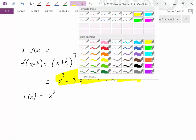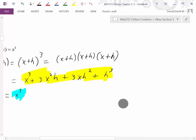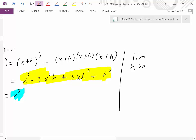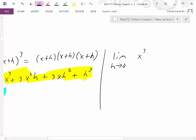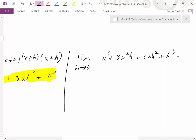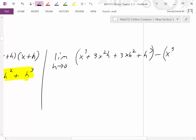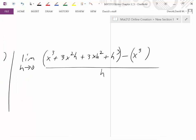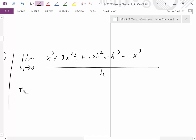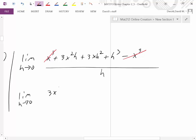The first part of our numerator is (x³ + 3x²h + 3xh² + h³) minus (x³), and I recommend keeping parentheses to remember to distribute the negative. Looking for like terms: x³ and −x³ cancel to zero. So we're left with (3x²h + 3xh² + h³) / h.